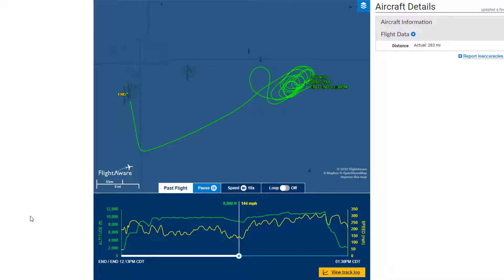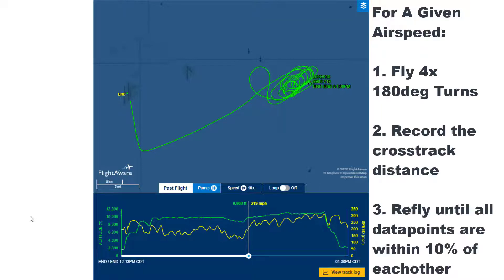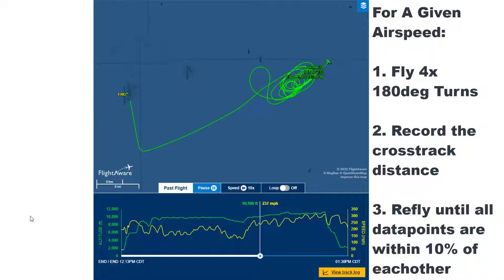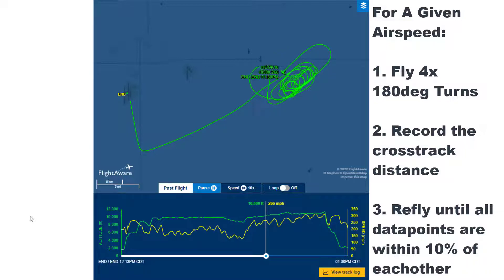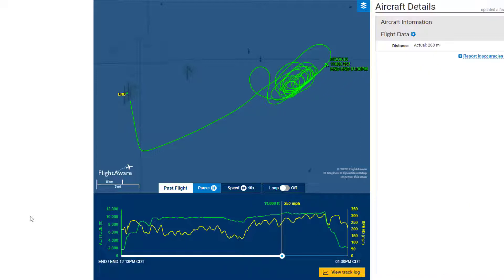To collect the turn radius data, I OBSed a course of 045 off of a waypoint within my MOA. Then for each given airspeed of 2, 2.5, 3, 3.5, and 4 nautical miles per minute, I flew four 180-degree turns. At the end of each turn, I looked at my GPS to determine my cross-track distance and recorded that number. After four attempts, if any number was more than 10% off from the other three, I reattempted until I had four data points all within 10% of each other.